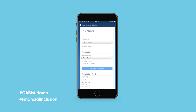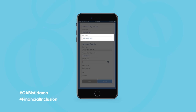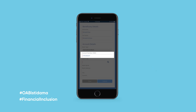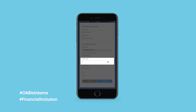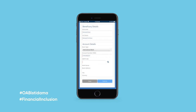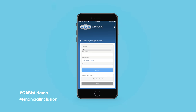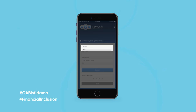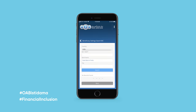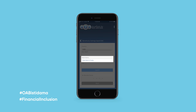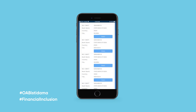Tap on Add New Beneficiary and enter the beneficiary's full name, account number or IBAN, and SWIFT or BIC code. Before tapping the search icon, find the beneficiary's country of residence from the drop-down menu and enter their bank's name before tapping Search.